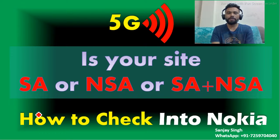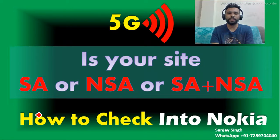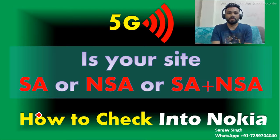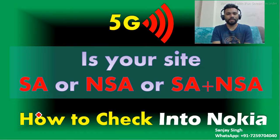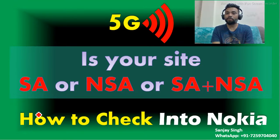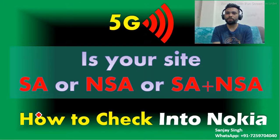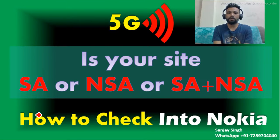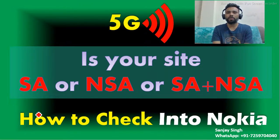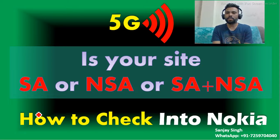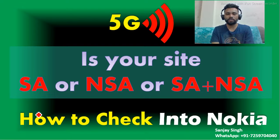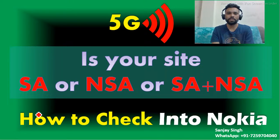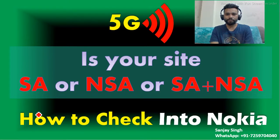Hello all, today I'm going to discuss - as you can see on my screen - let's say you are working with 5G in the Nokia system and you don't know if your site is standalone or non-standalone or standalone plus non-standalone. How can we check into the Nokia system? I'm going to discuss this today.